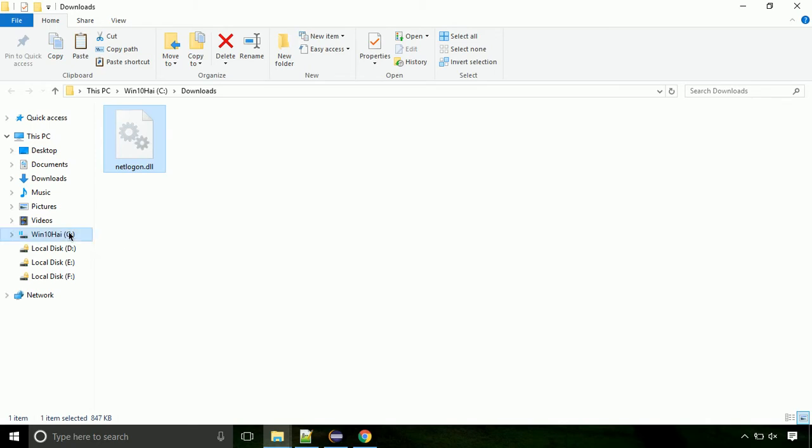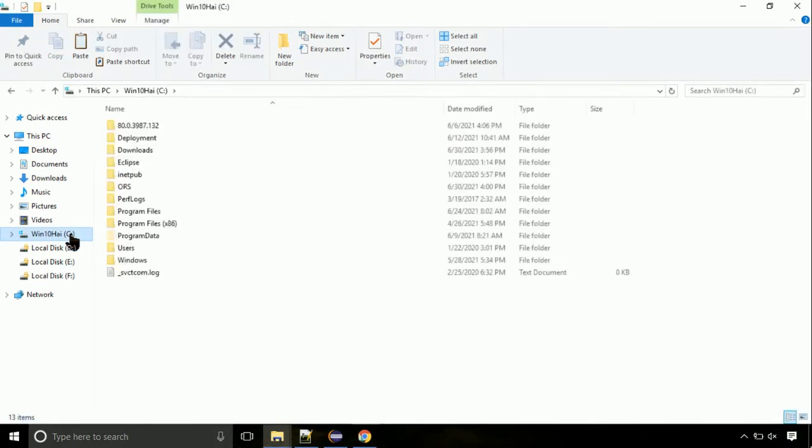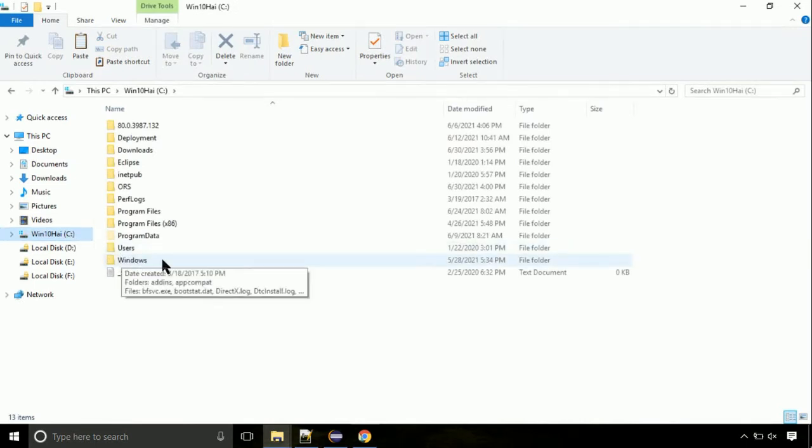Now, click on C drive. Follow my screen, we need to paste it at its location. Navigate to windows directory.